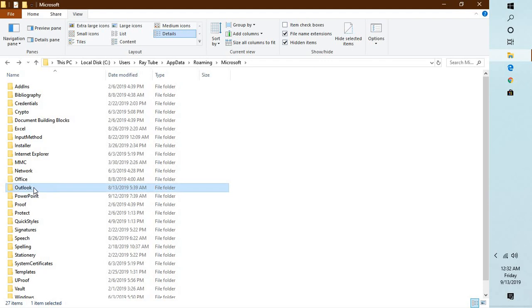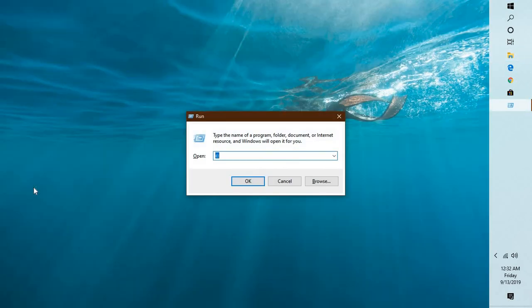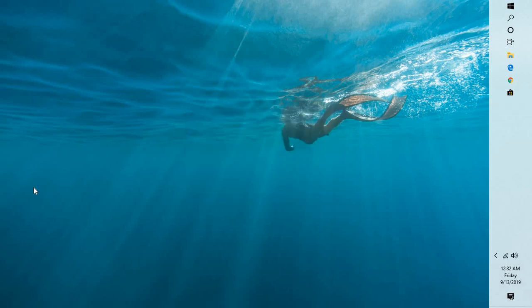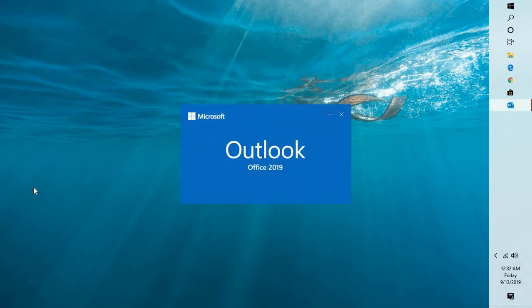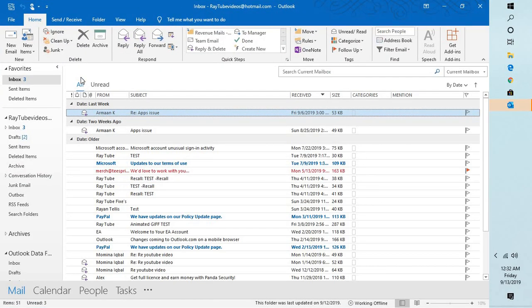Now once you have followed this step, you can close this window and you can try opening Outlook and try to print an email or whatever you are trying to print and see if that works.